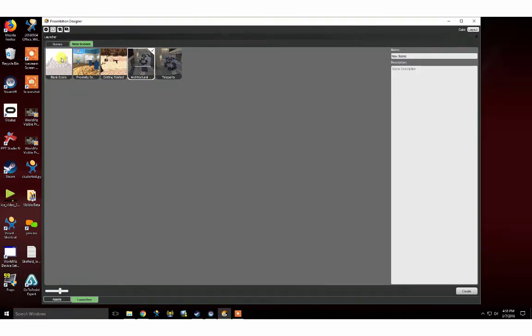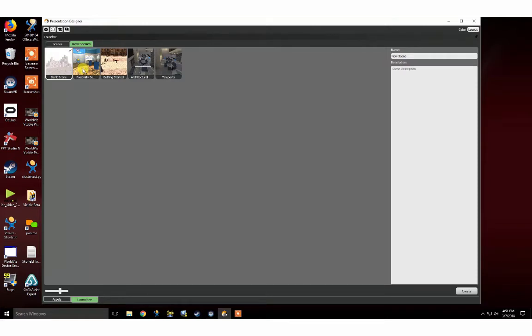If you would like to create your own new Visible scene, we recommend downloading one of our asset packages from the Visible dashboard and following along with our detailed tutorials to get better acquainted with content creation in Presentation Designer. For the purpose of this tutorial, we will download a template scene.